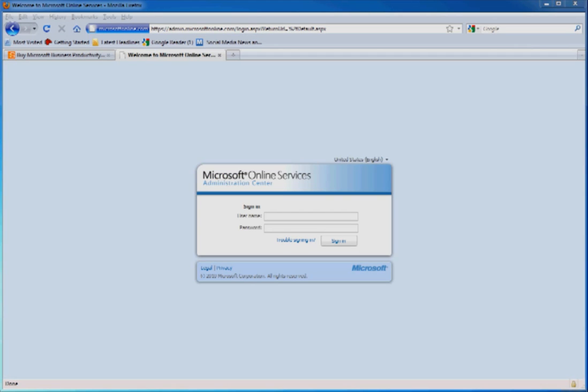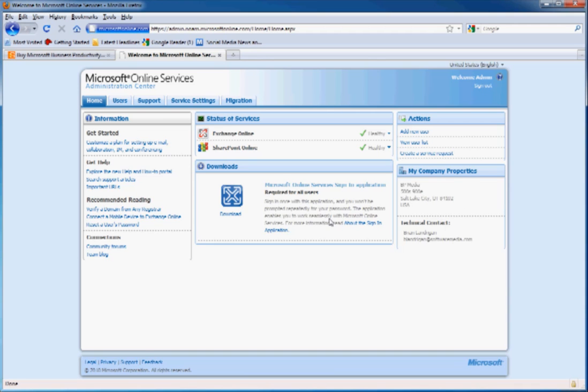Once you receive your confirmation email from Microsoft, you will want to point your browser over to the Administration Center. Just log in. This is the Administration Panel. Here you have a lot of control over the services that your users get to use, as well as the services that you'll use.